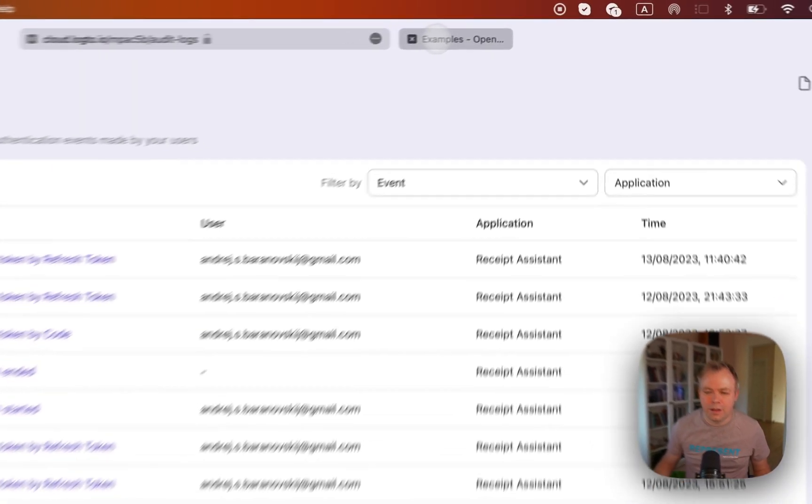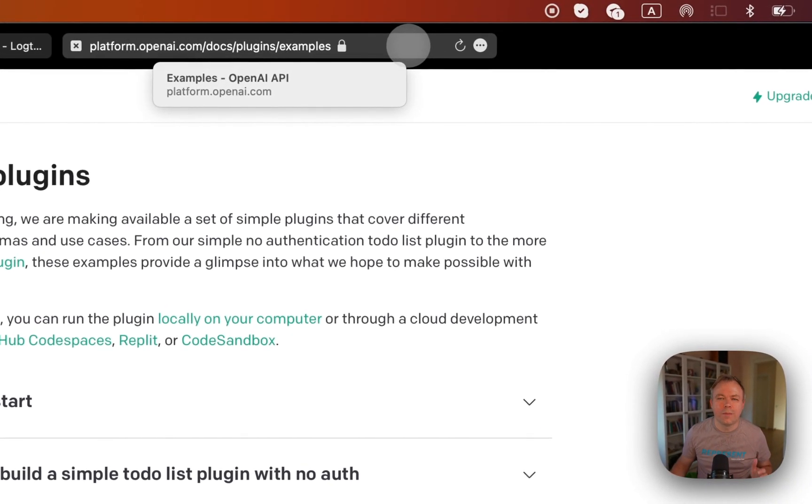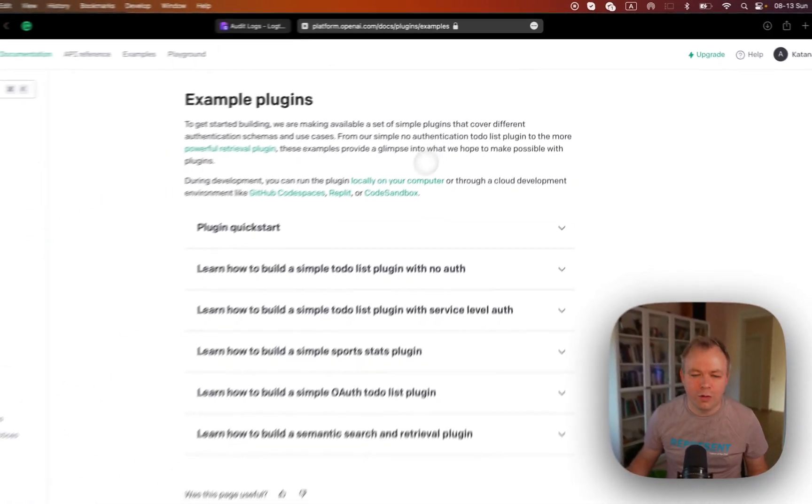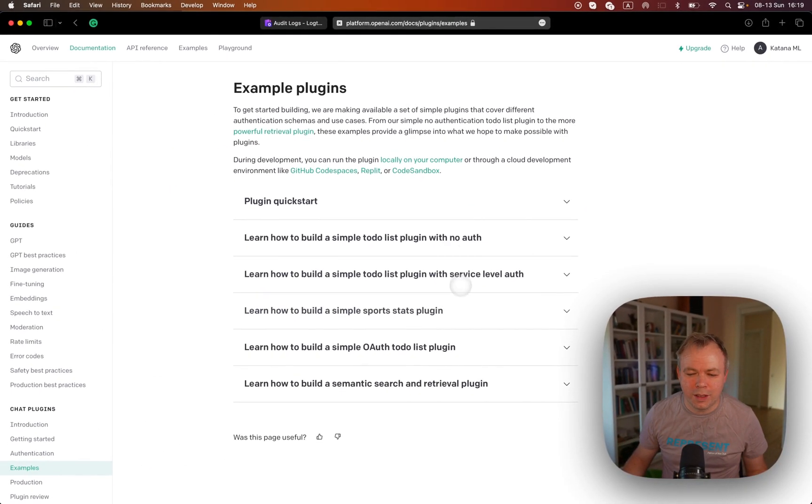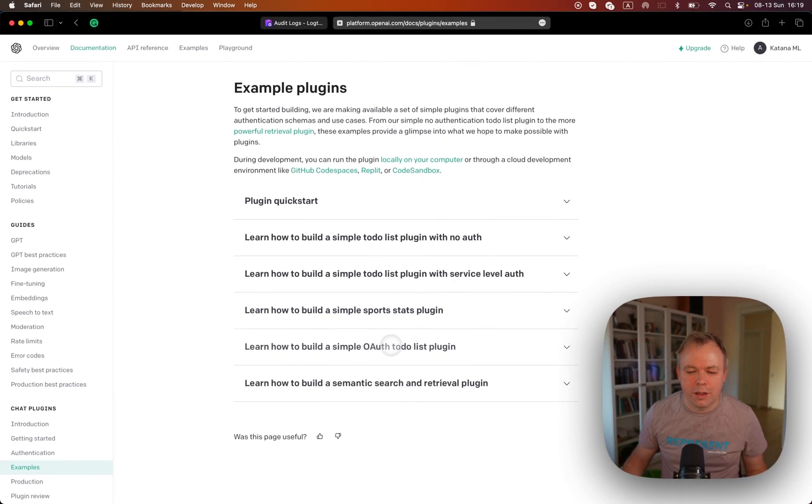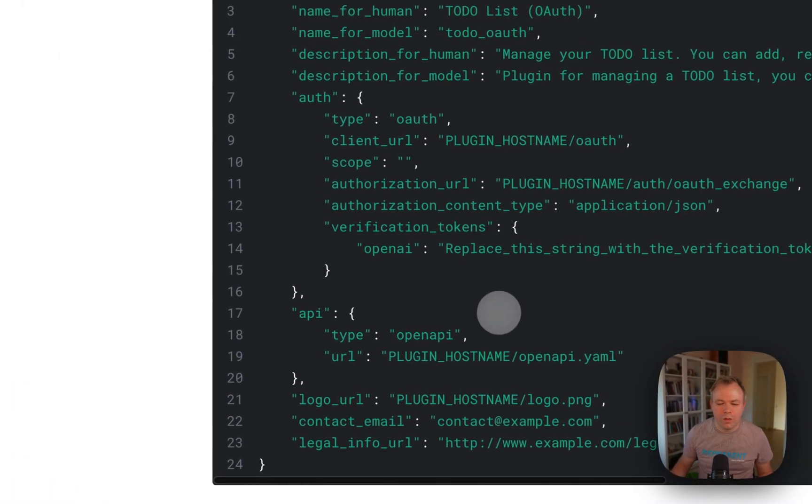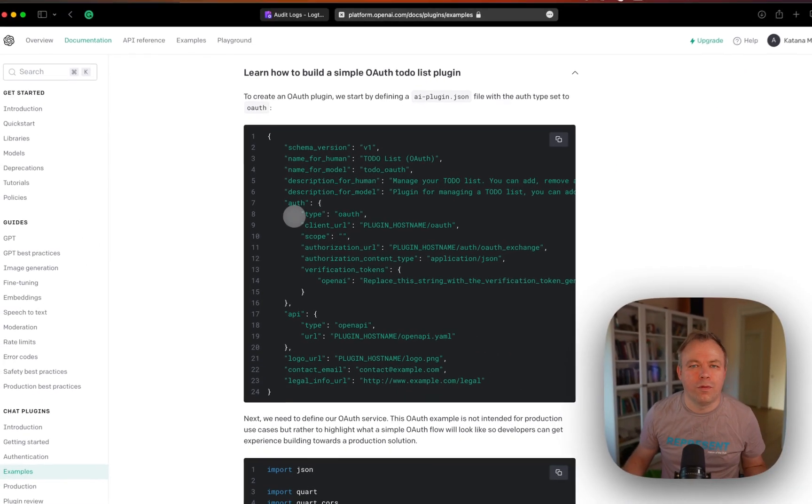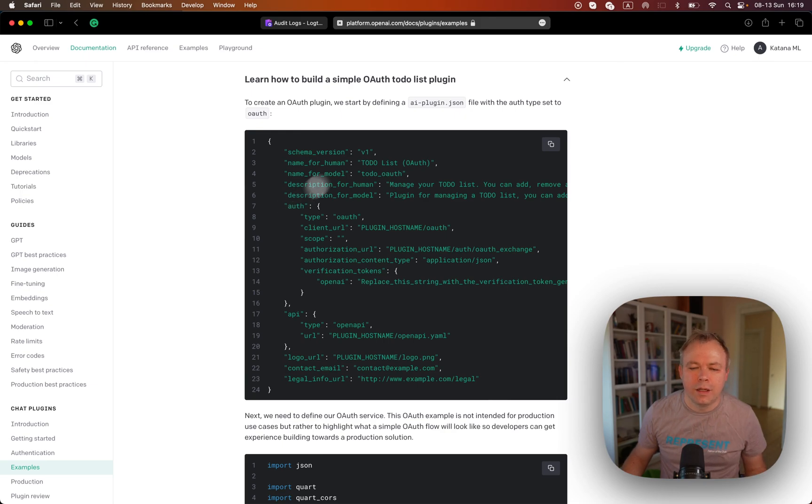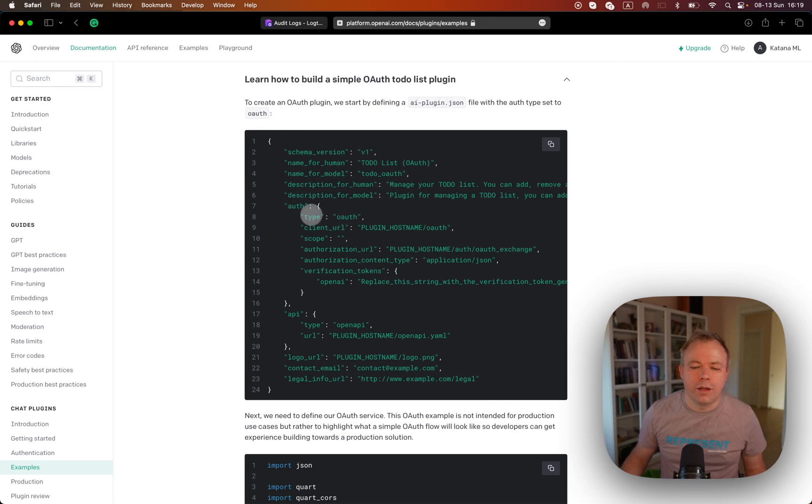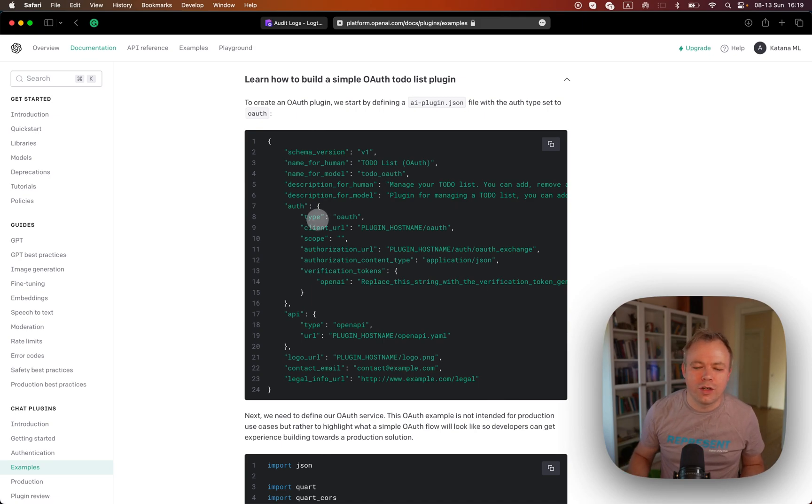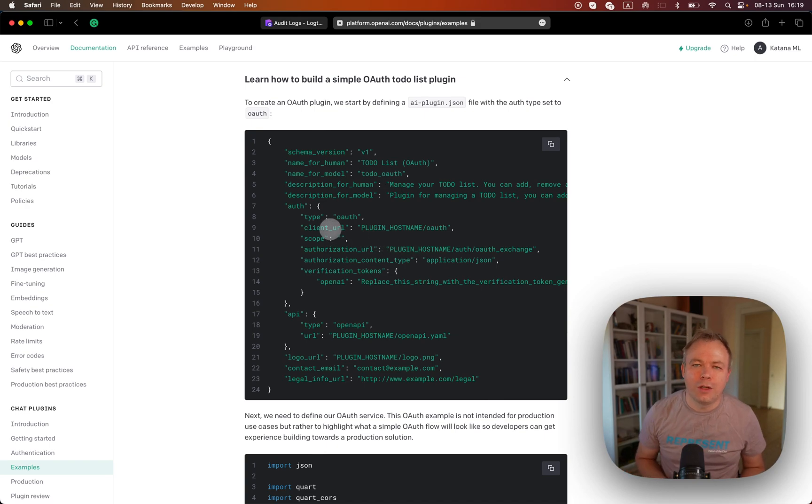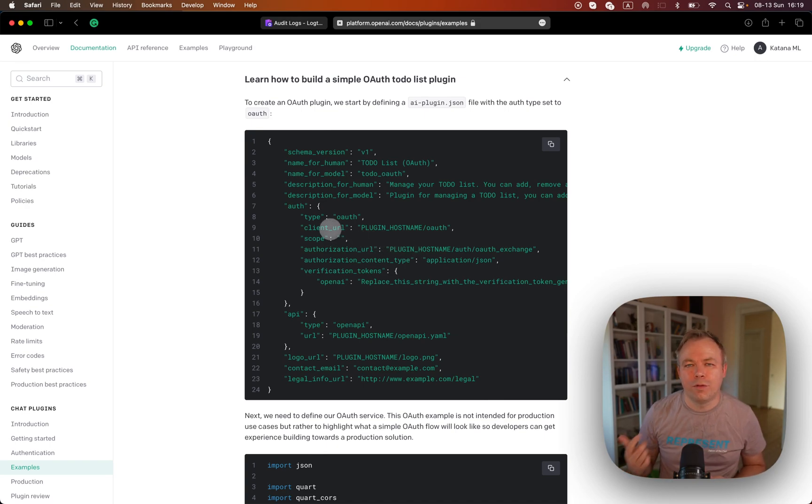And if you go to the ChatGPT plugin documentation, there's one example which shows how to implement OAuth. And basically you need to define in ai-plugin.json, you need to define authentication type OAuth. Then you provide client URL, authorization URL. So the client URL and authorization URL in this case would come, would point to Logto.